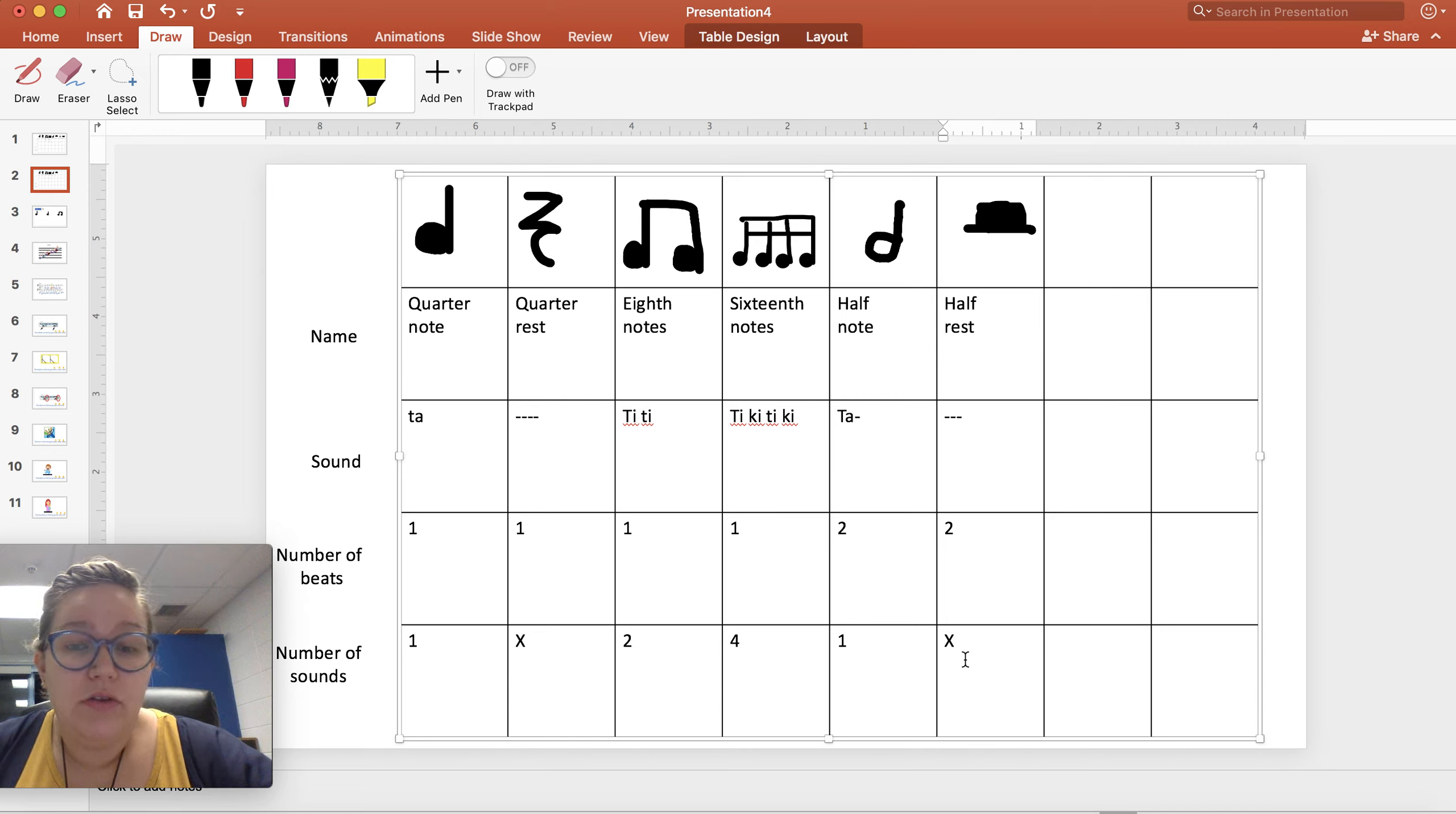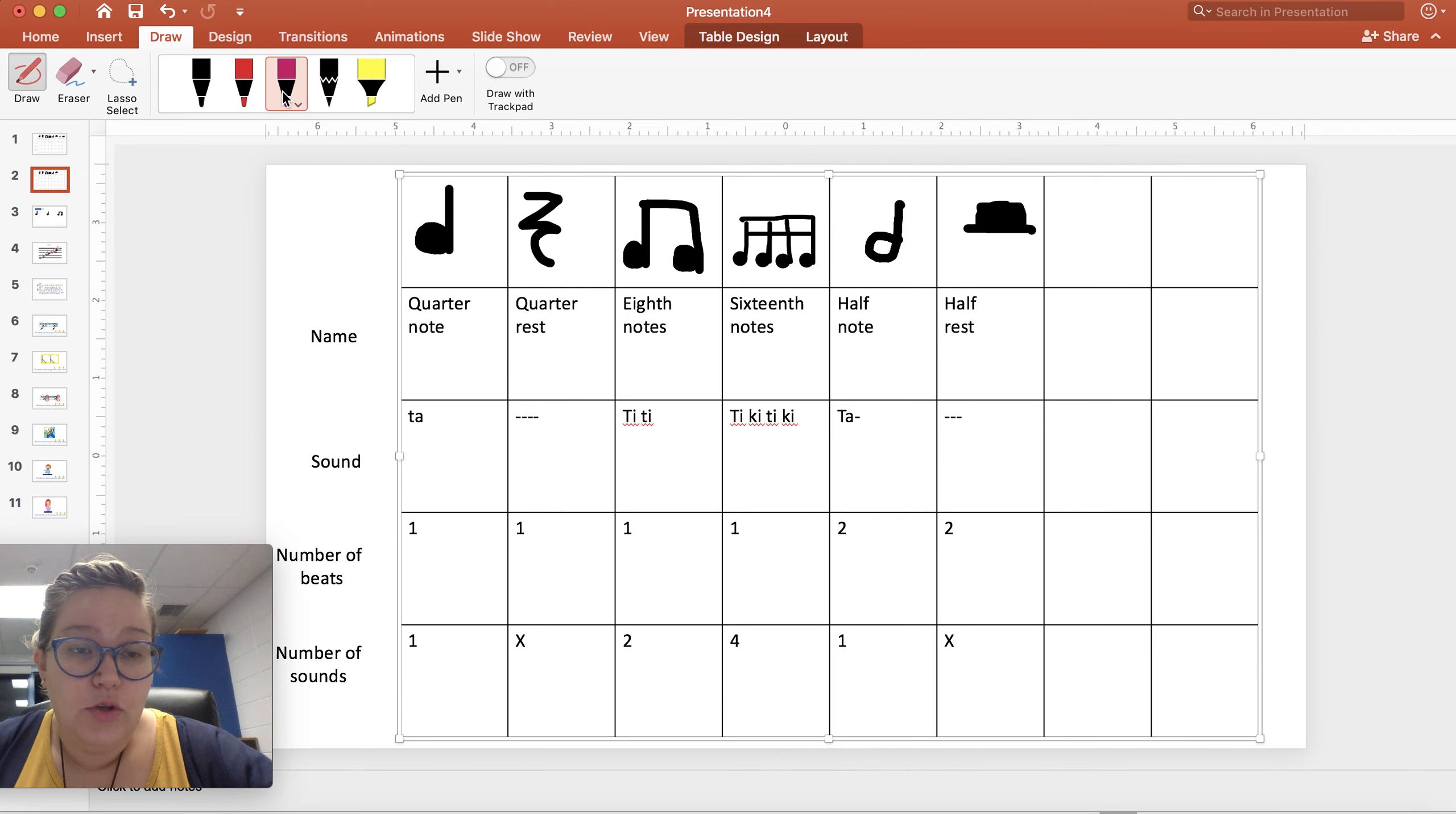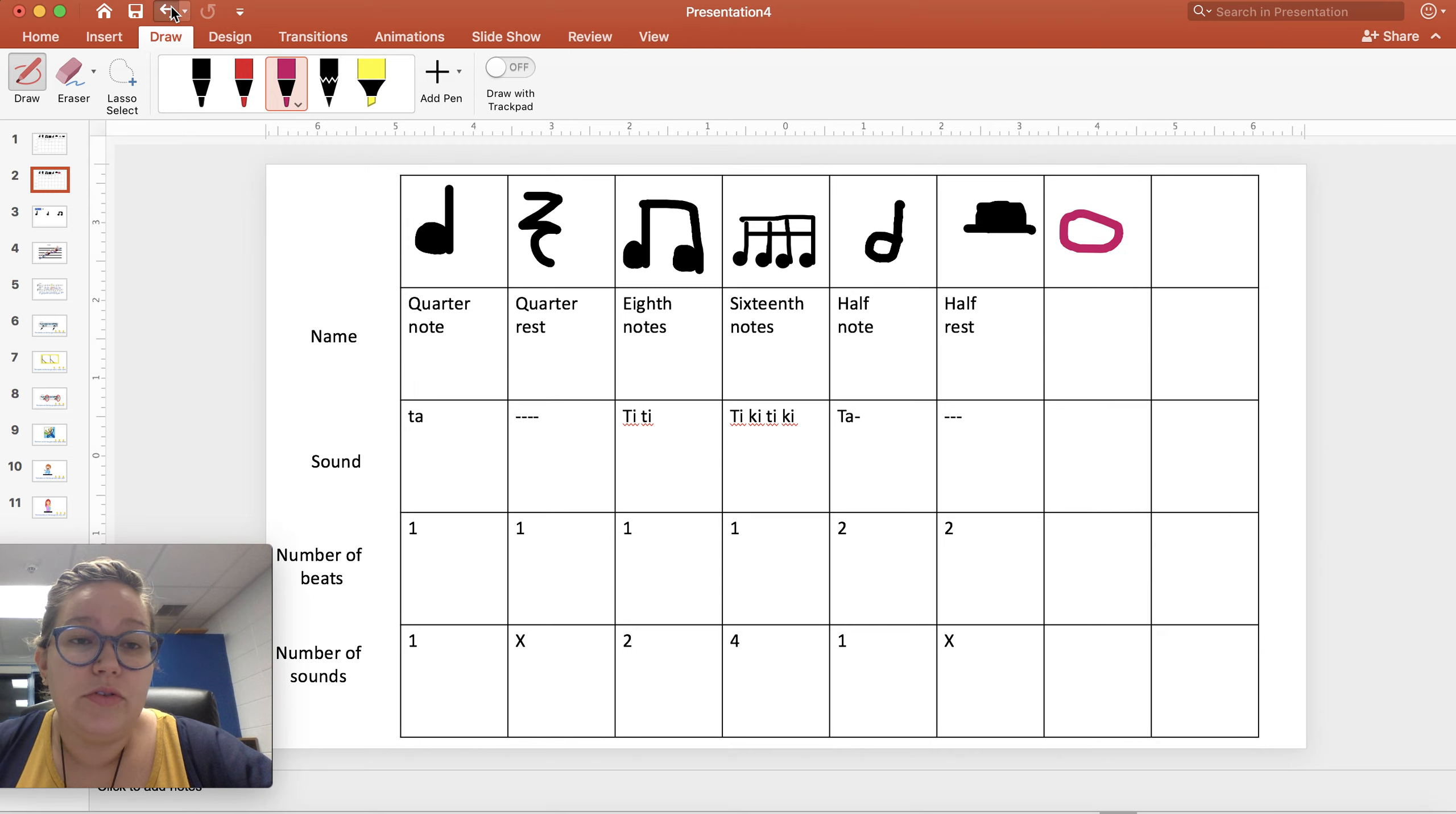Now these are all ones that we have talked about before this year. This year we are adding two new rhythms. You might be able to guess what they are.